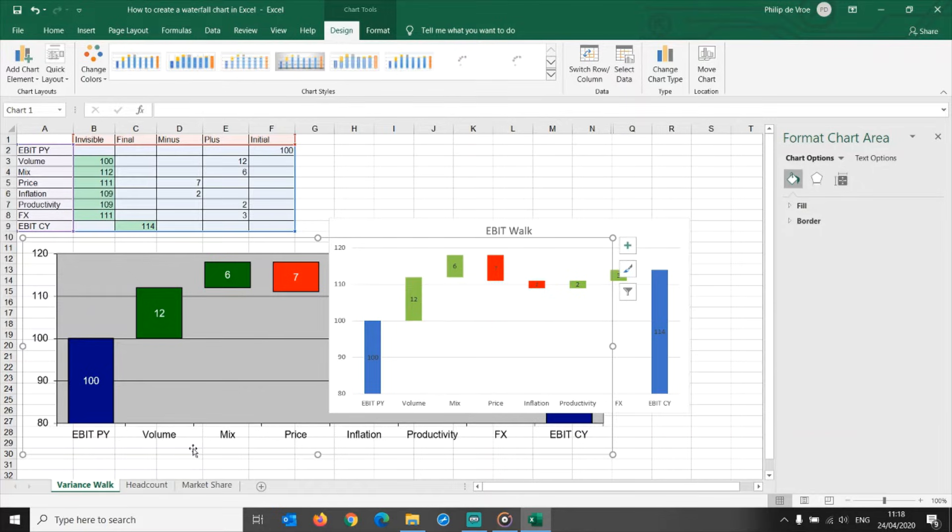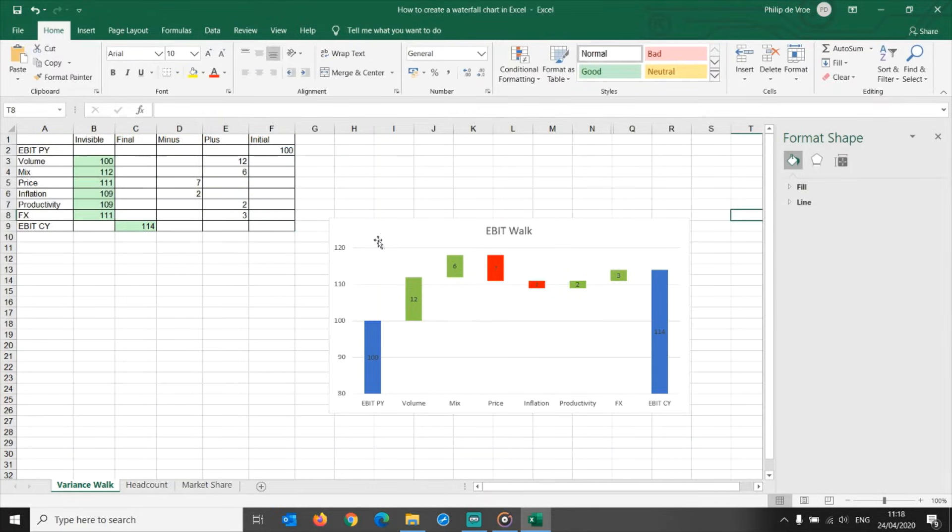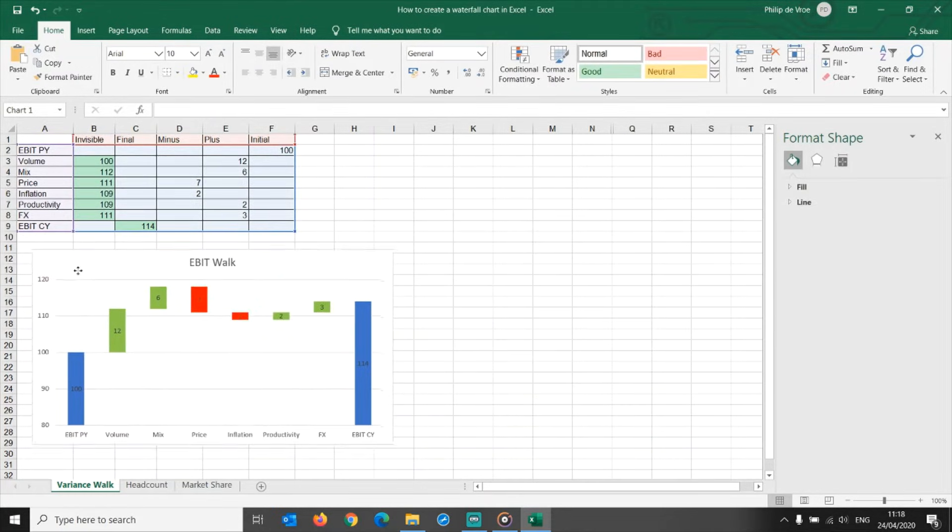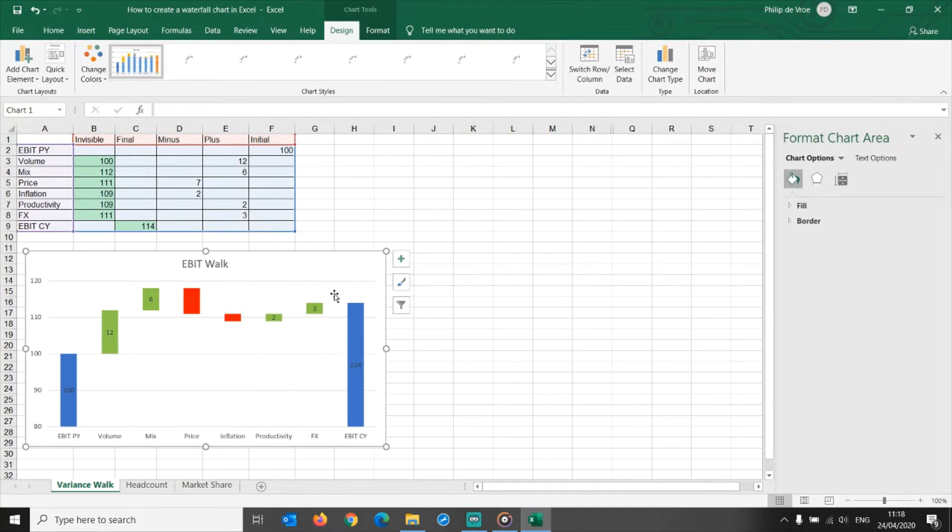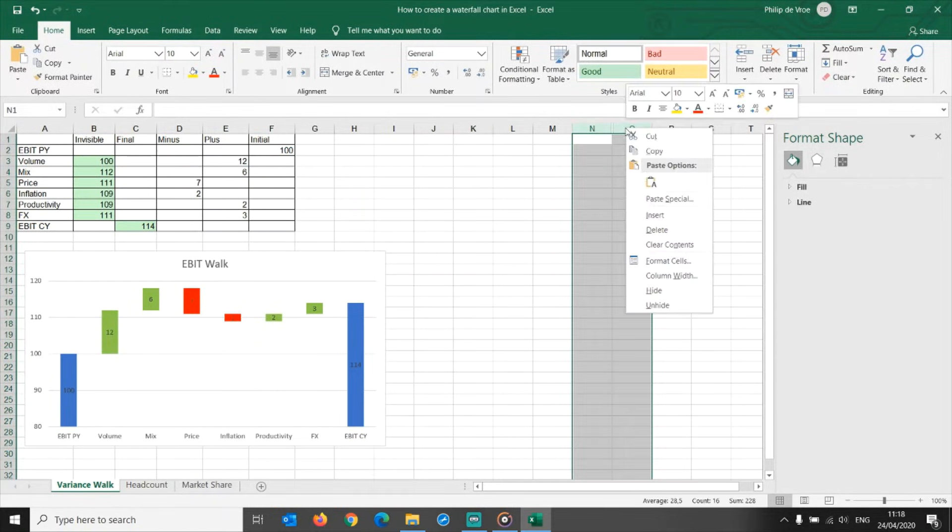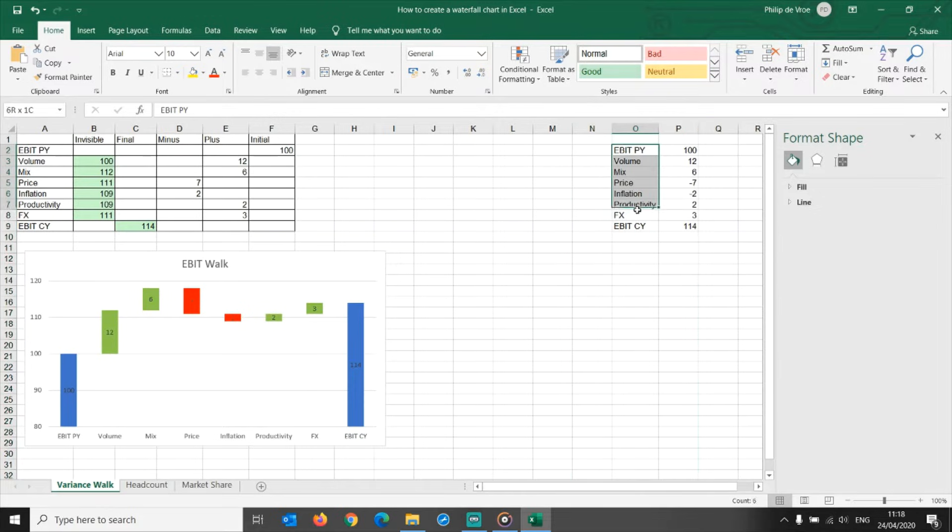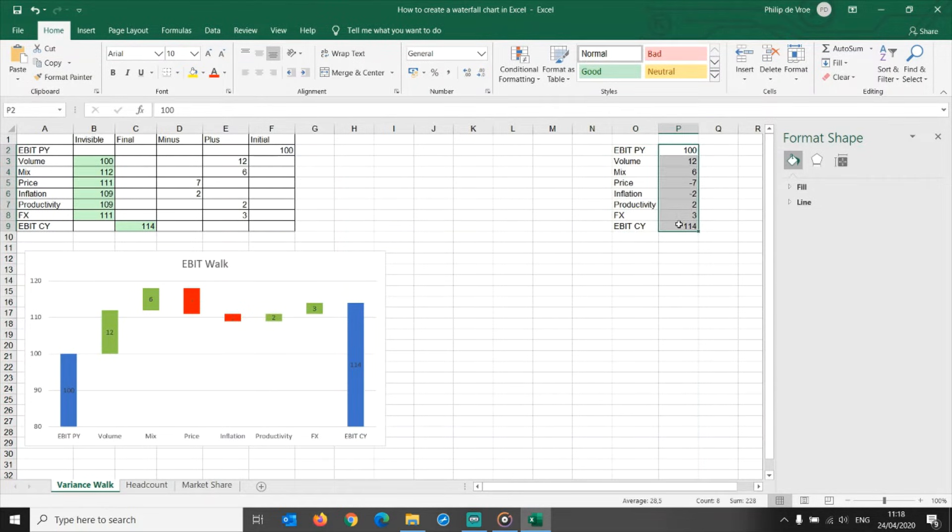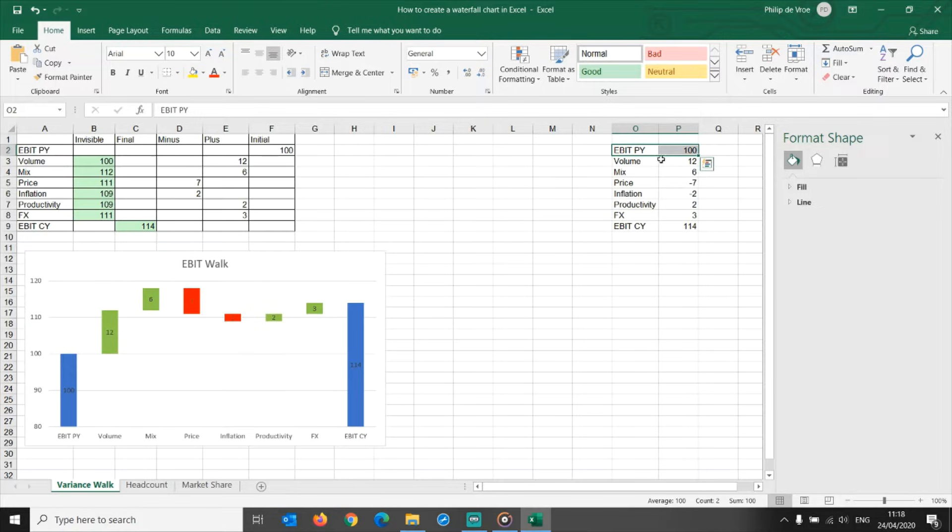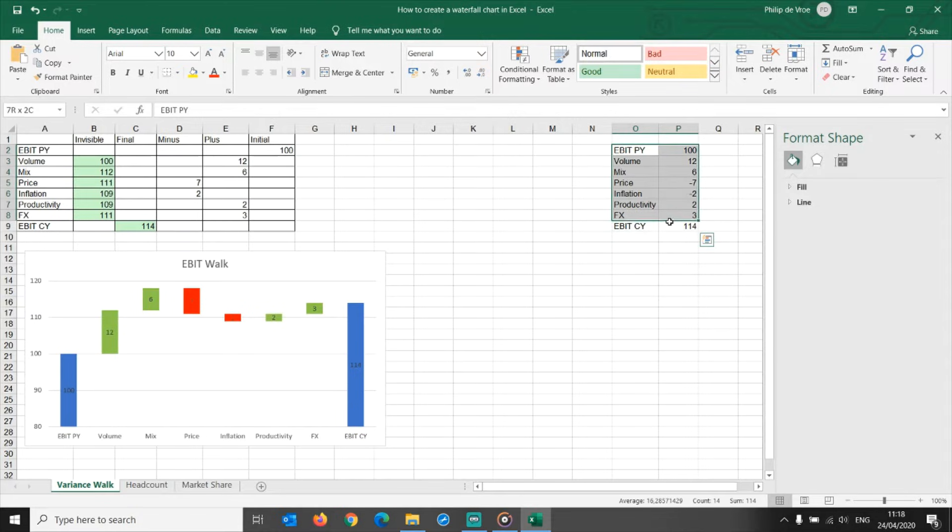In Excel 2016, Excel 2019, and Excel 365, there is another way to build a waterfall chart which doesn't take as much upfront data preparation, as you can simply have your labels in the first column and the values in the second column. Starting point, pluses and minuses, and the ending point, all in one simple dataset.